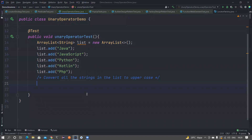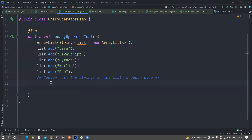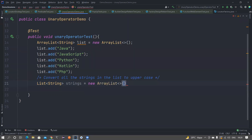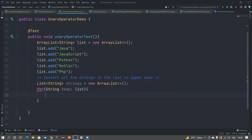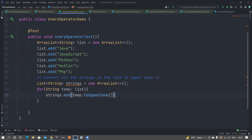Let me go to the IntelliJ workspace. Imagine I have a list that has a lot of strings in it and there is a requirement that I need to convert all the strings in this list to uppercase. What is the easiest way to do it? We normally create a new list — let me name it as 'strings' — as an ArrayList, and then we run a for loop and add each element like: temp.toUpperCase().